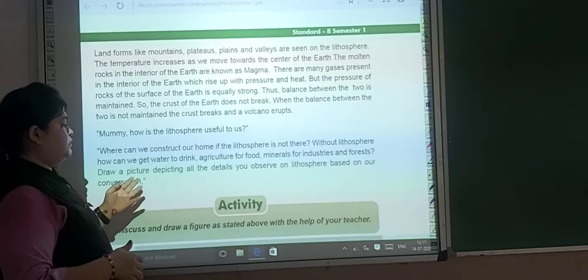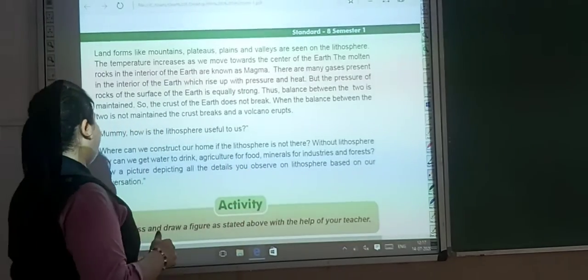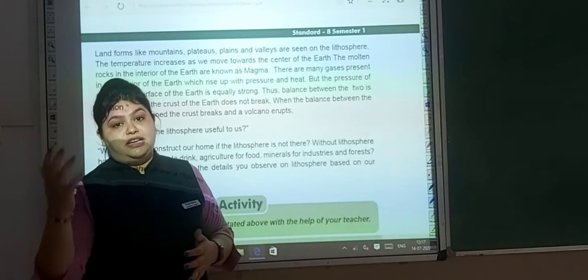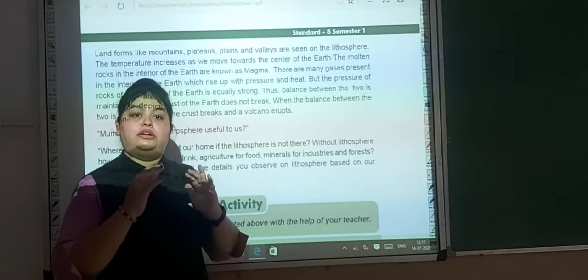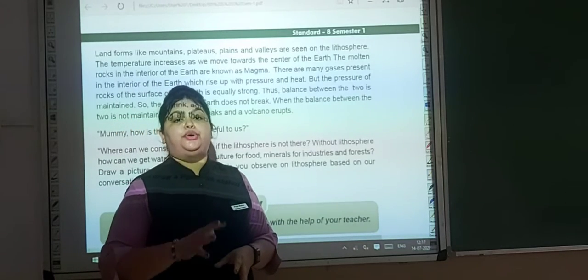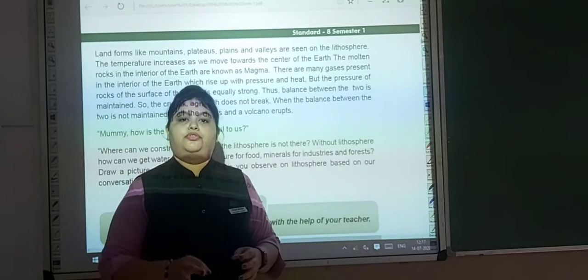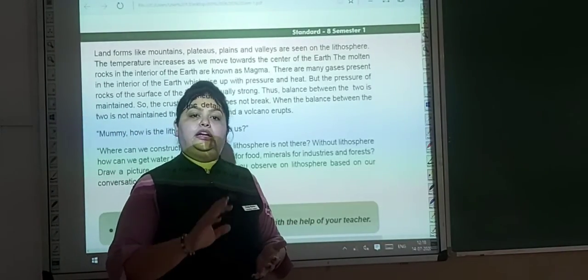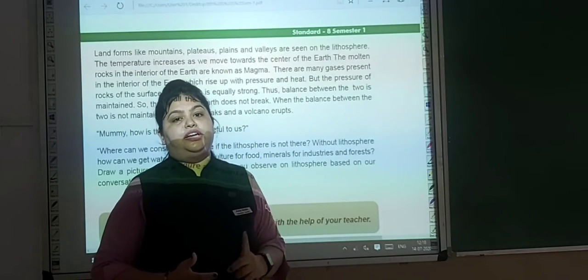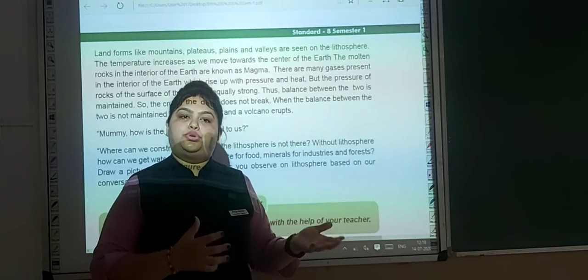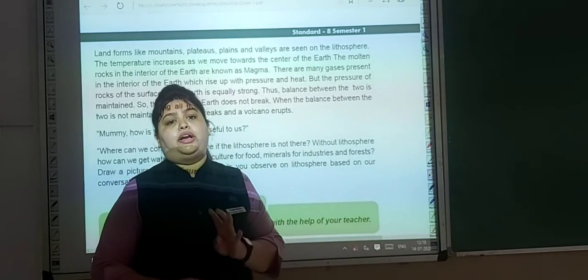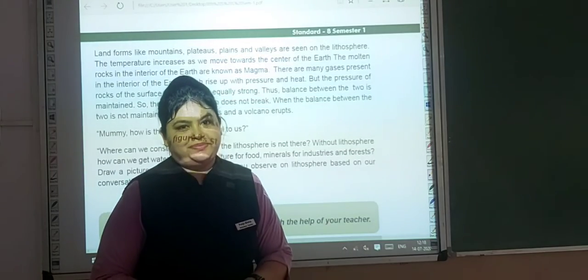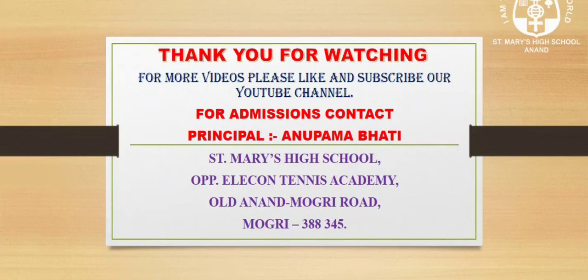Draw a picture as an activity in your notebook for the lithosphere, with all the details you have observed. In the next video, we will talk about the hydrosphere. We completed the introduction of the four spheres today, and in the next videos we will cover each sphere. Till then, you have to write down the four definitions and draw this picture. Stay home, stay safe. Thank you. Bye.